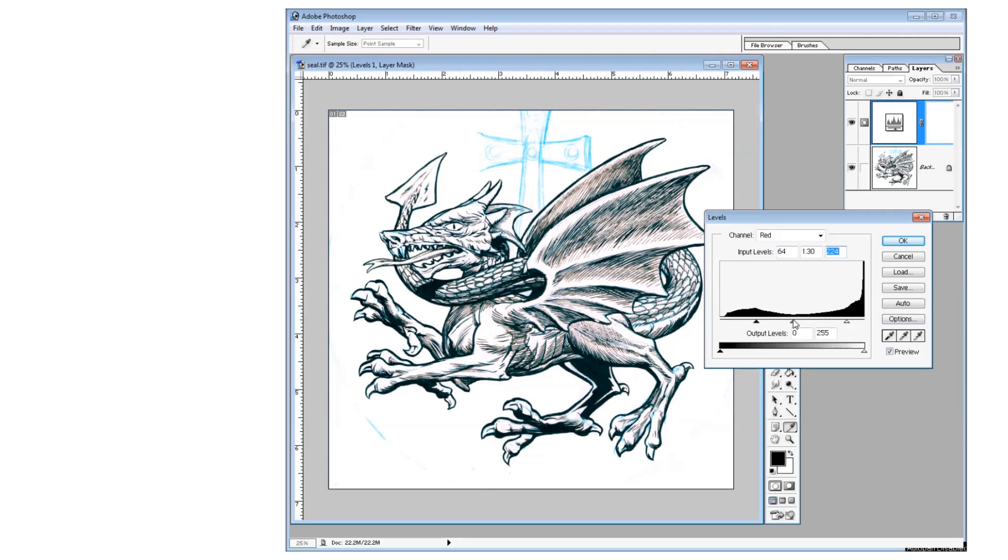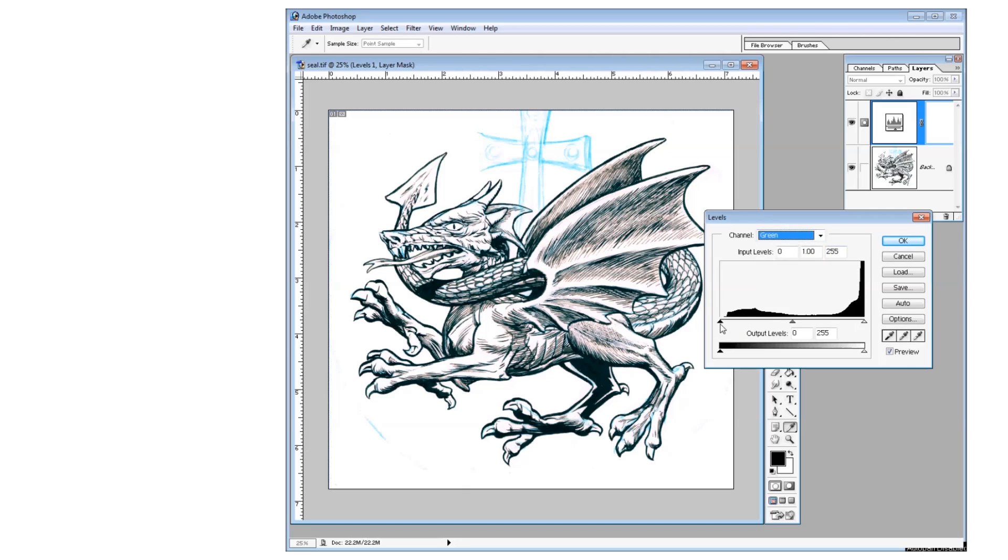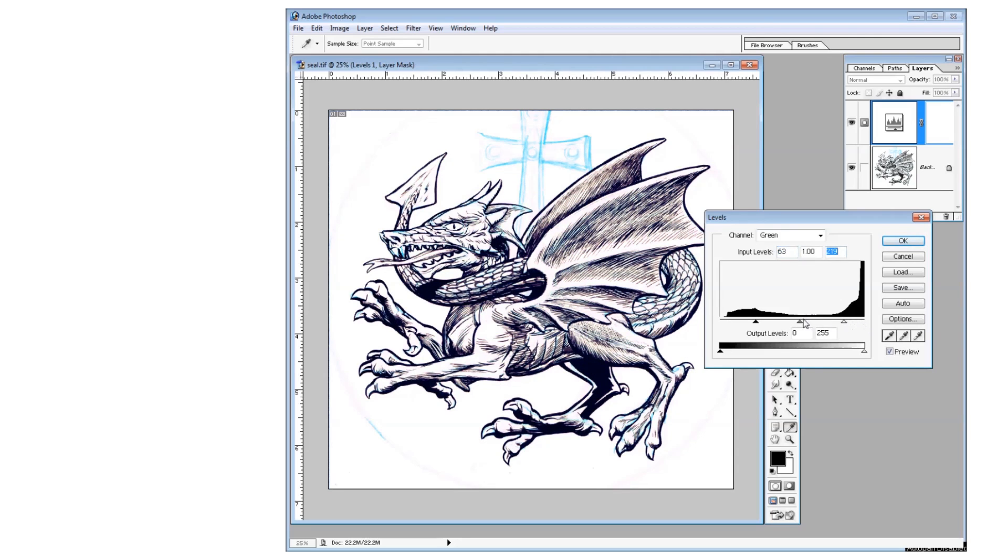I move the ends in to the peaks first of the mountains. And then the middle tone arrow, I move to the middle of the valley. This is just a start.